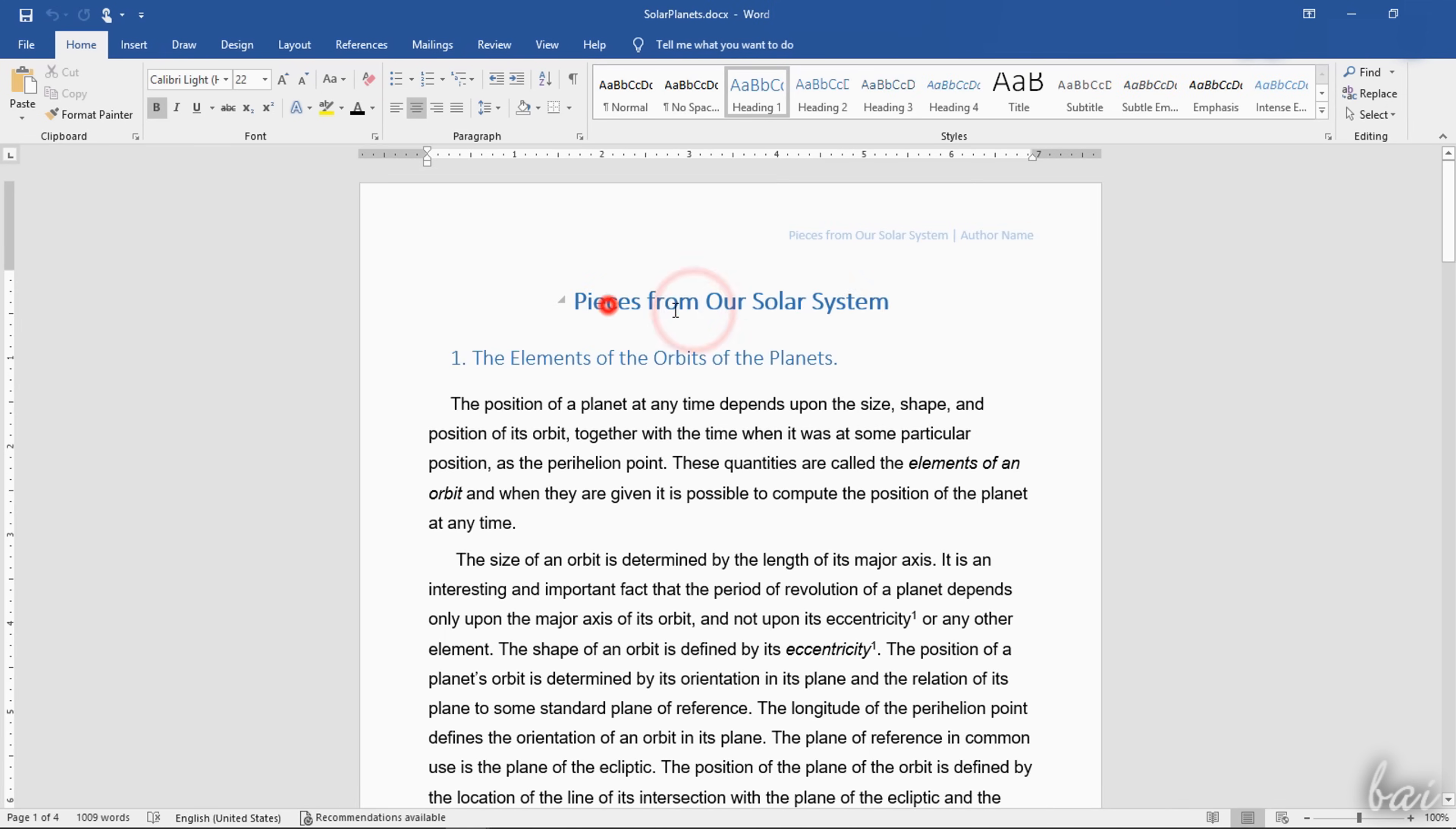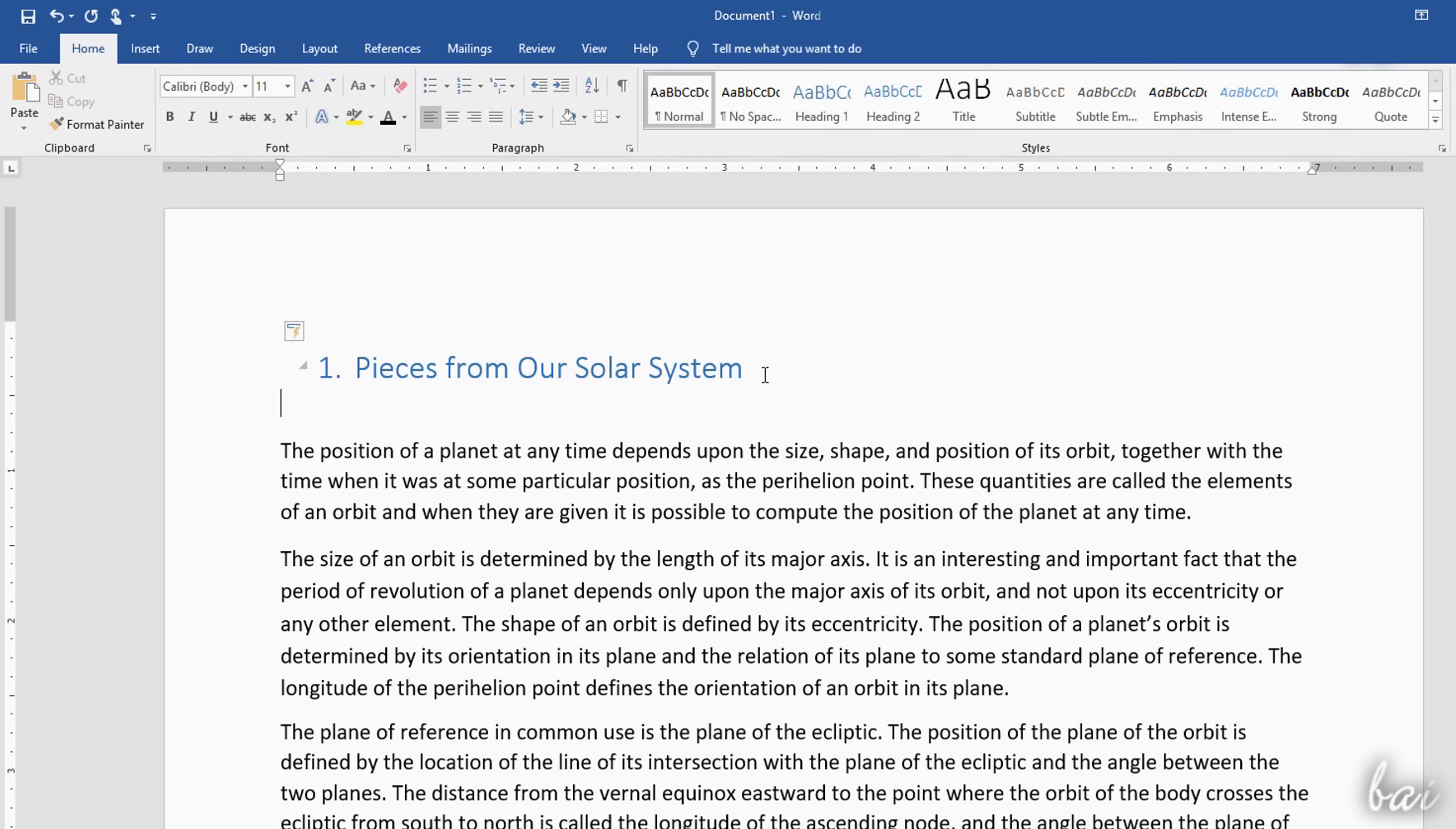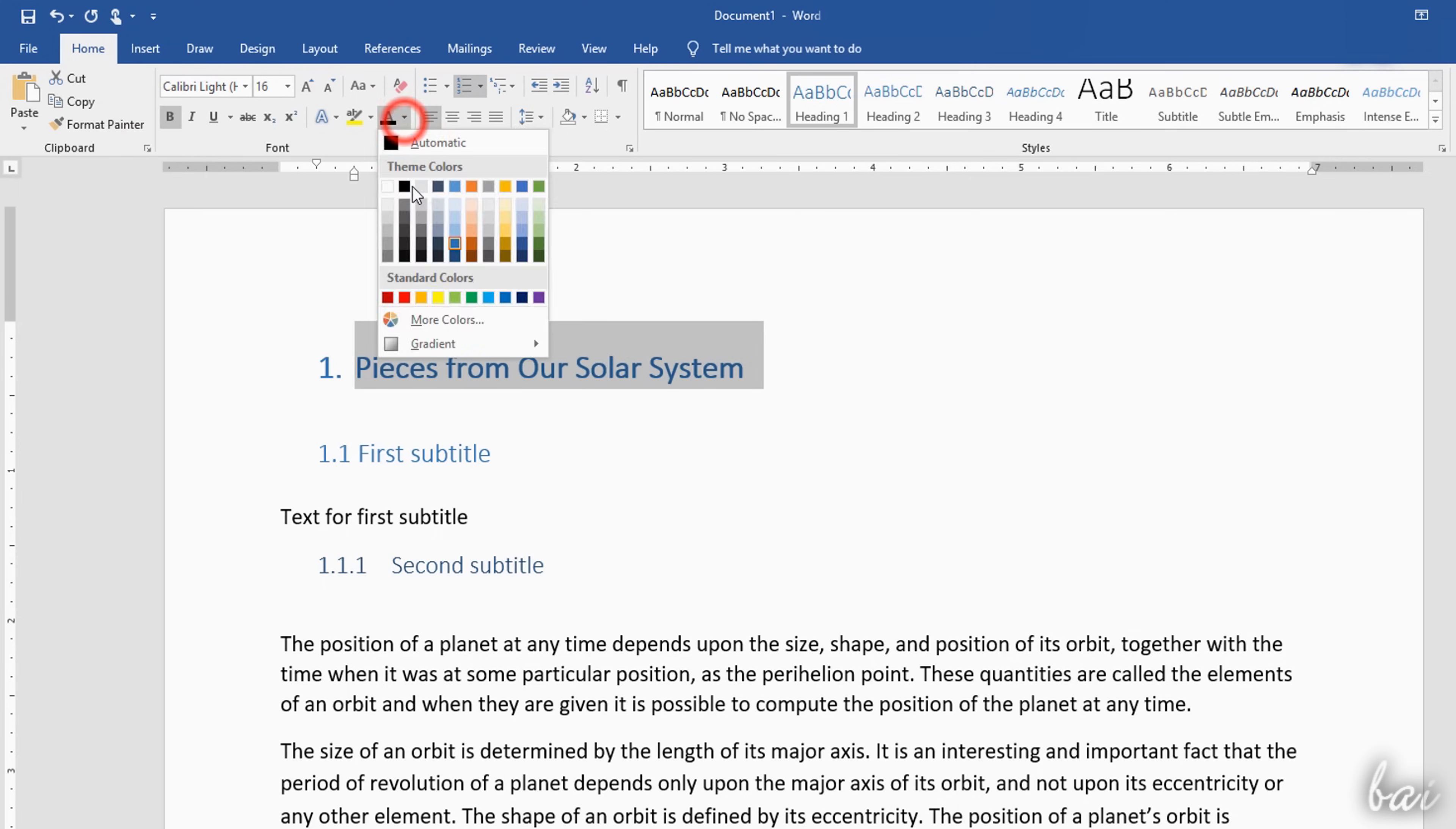You can create interactive chapters and titles by using the Headings. On a new line, open the Home tab, and under Styles, choose one of the headings available, starting from 1, Main Title, to the Subtitles 3, 4 and so on. Then type inside the document, and edit its format by using the Font section as seen for the standard text.